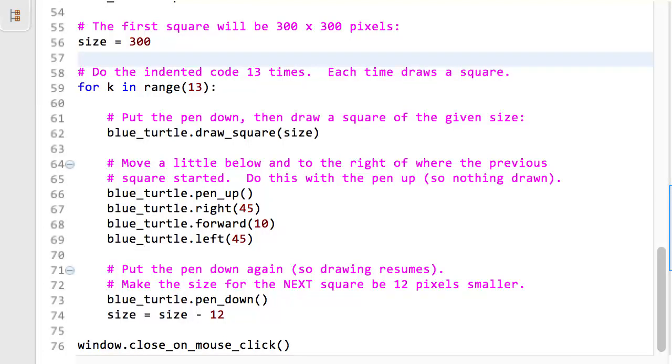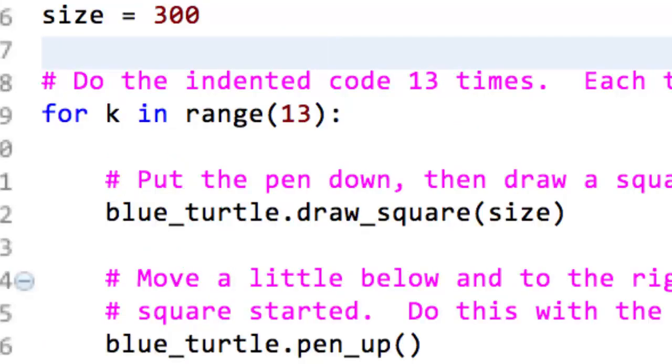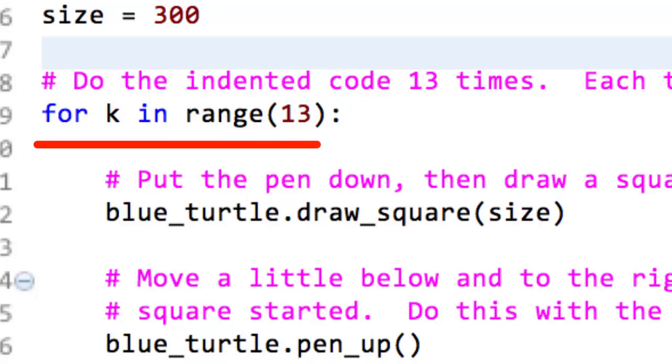There are many other ways to write loops, but for now we'll stick to this simple form, for some variable name, in, range, parenthesis, some number, some integer, close parenthesis, colon, followed by some indented statements.